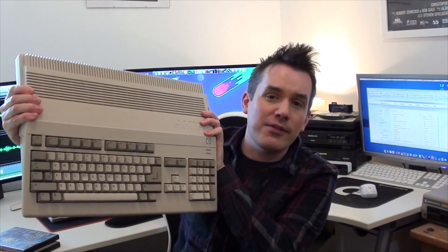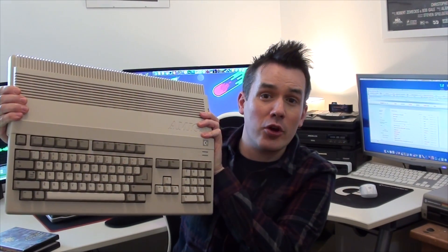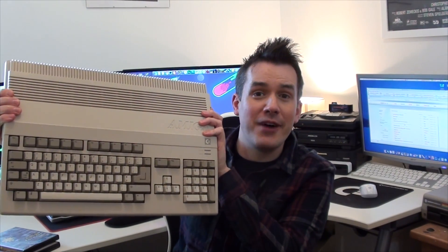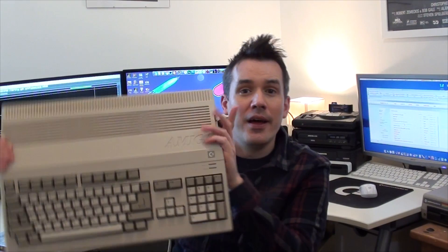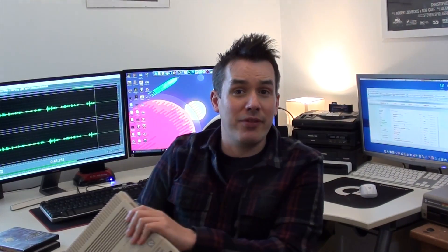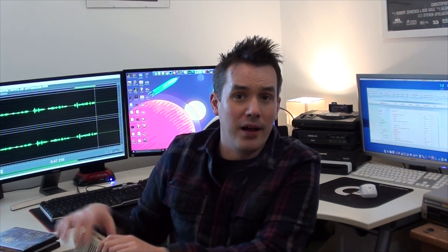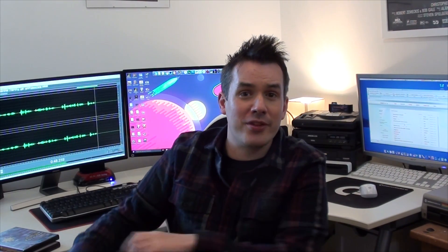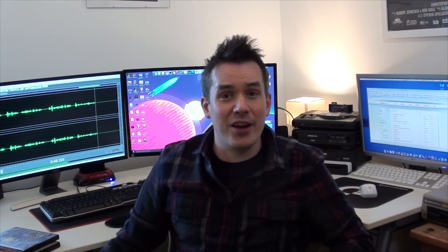Now this is of course the very famous Commodore Amiga 500, definitely one of the more popular home computers of the late 80s and early 90s. In fact, I'd go as far to say, particularly here in the UK, the most popular home computer of the era.